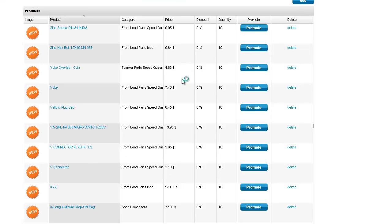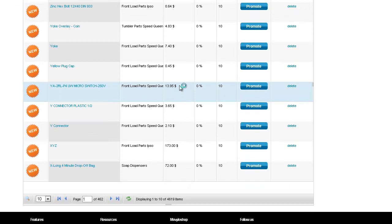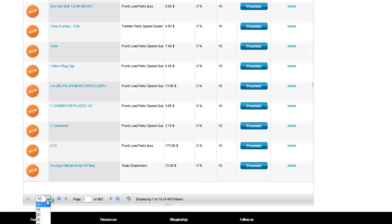As you scroll down here, you will see that on the bottom part, we do have a search. We can choose how many rows that we'd like to see. We can scroll quickly through pages.